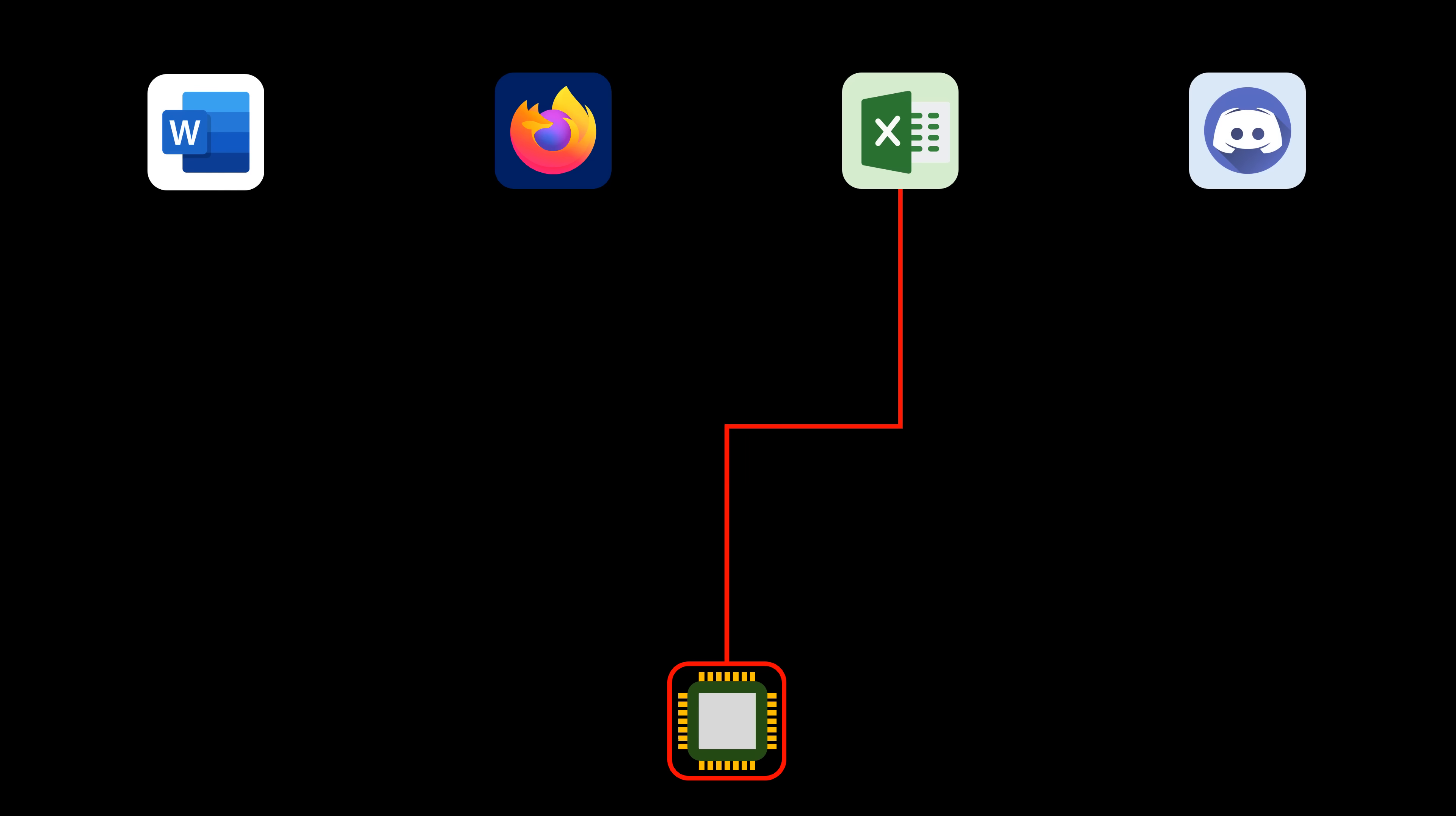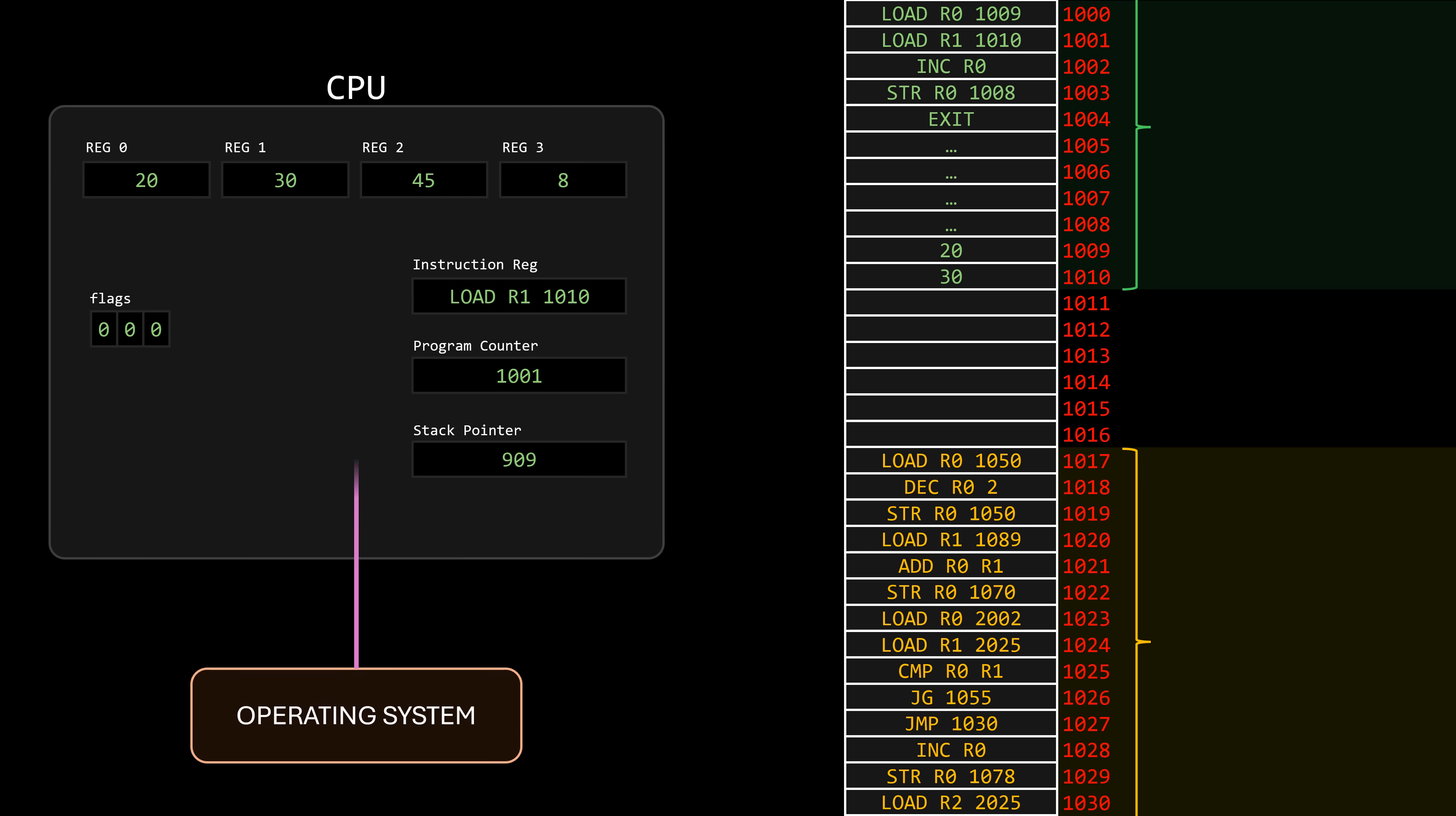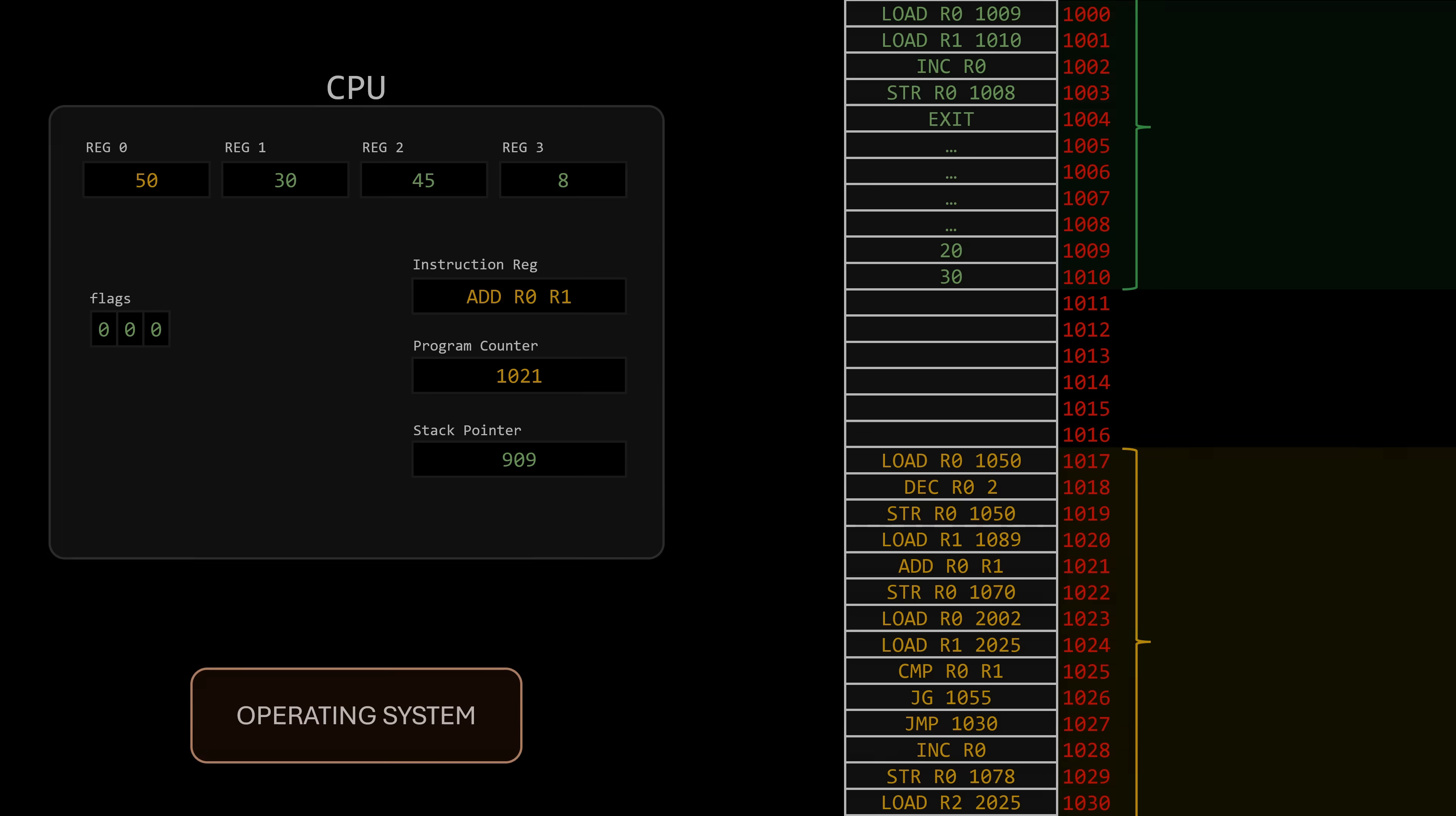When talking about concurrency, if a process is interrupted, the CPU can't simply be given to the next process because the data stored in the registers at that moment belongs to the interrupted process. If the new process were to resume execution without handling this properly, it would operate in the wrong context with incorrect data.